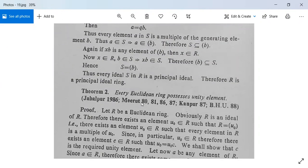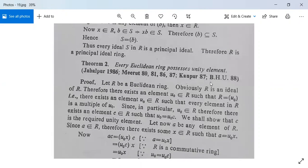Let us see another theorem: every Euclidean ring possesses a unity element. Let R be a Euclidean ring; then R is itself an ideal of R. Since R is a principal ideal ring, there exists an element u₀ in R such that R = (u₀), meaning every element in R is a multiple of u₀. In particular, u₀ belongs to R, so there exists an element c in R such that u₀ = u₀·c.